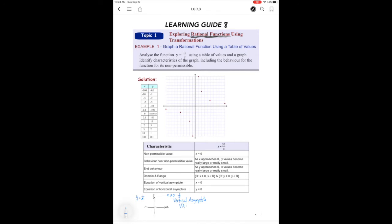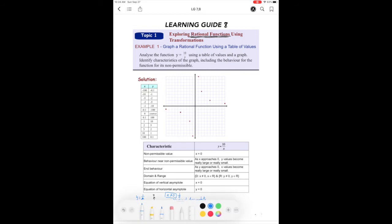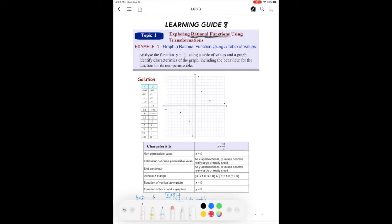You always take the denominator, and when it does not equal a value — we call that a restriction or non-permissible value — we set it to x equals zero. There's also a horizontal asymptote. Sometimes they don't exist, but in this case it does. If I let y equal zero and multiply both sides by x to eliminate the denominator, I get zero equals one, which is impossible. So y cannot be zero, meaning the horizontal asymptote is y equals zero.